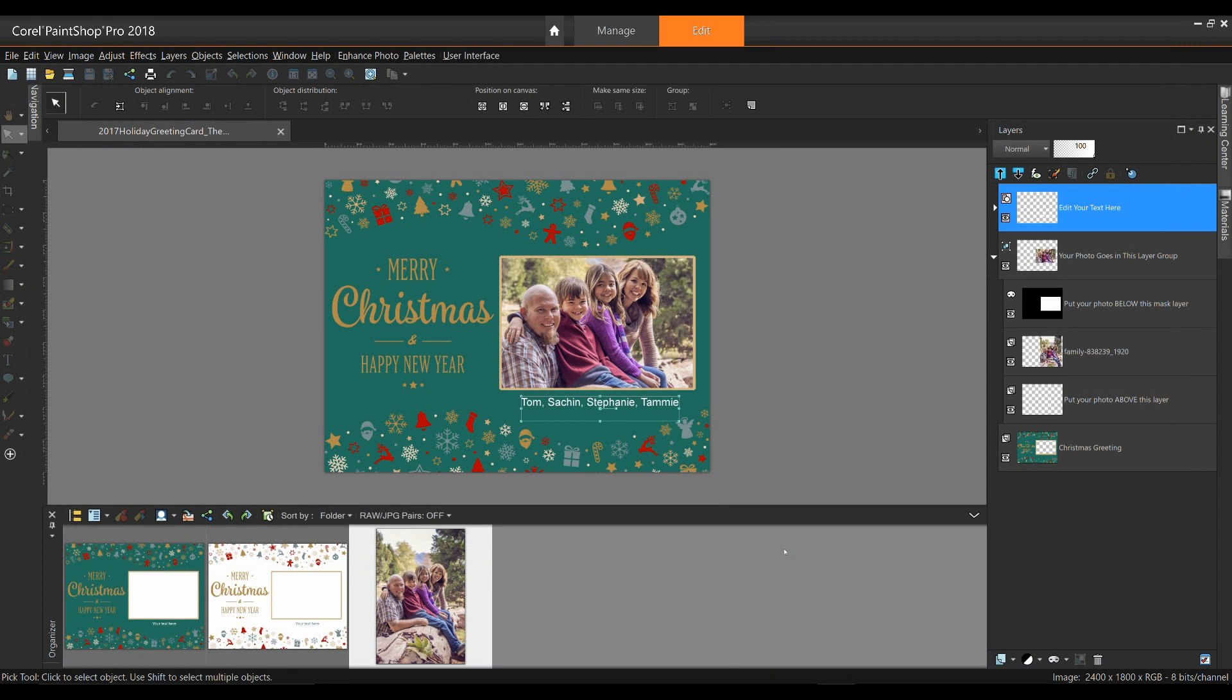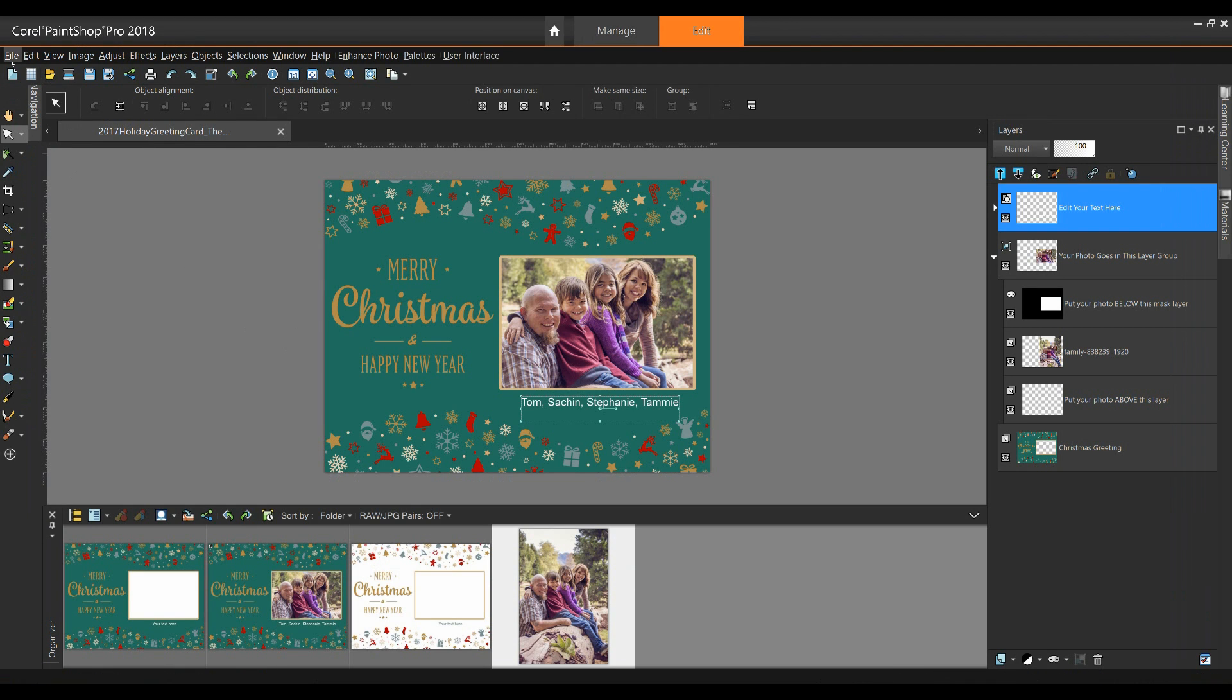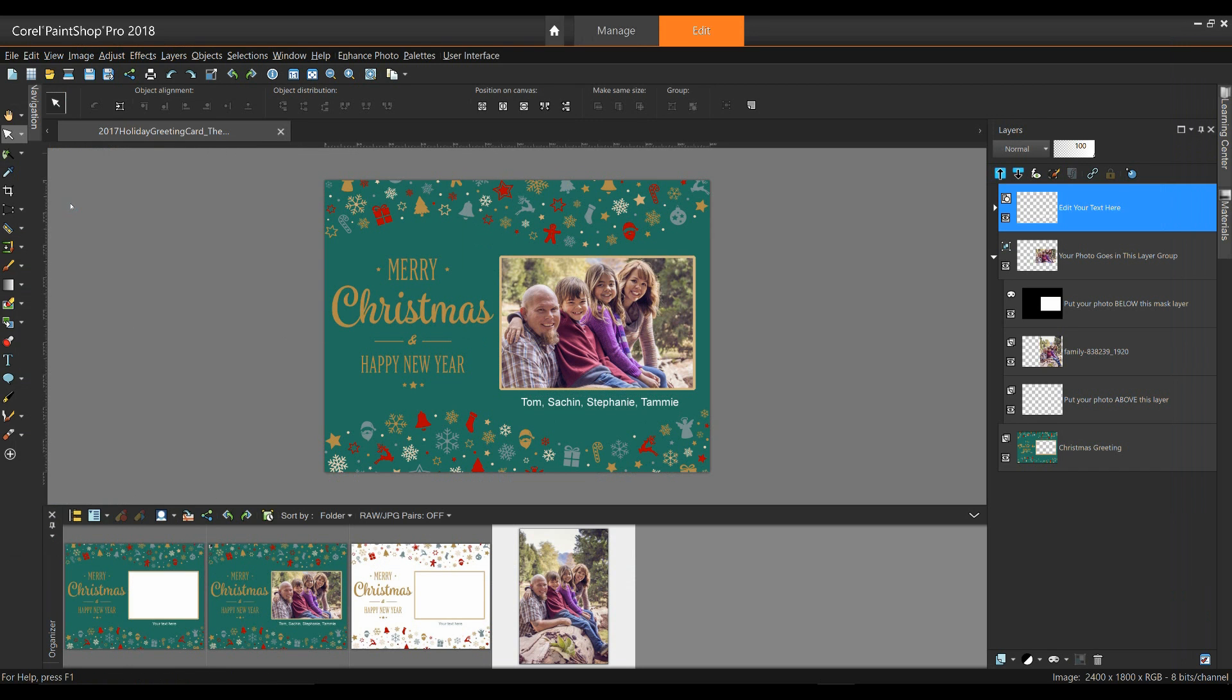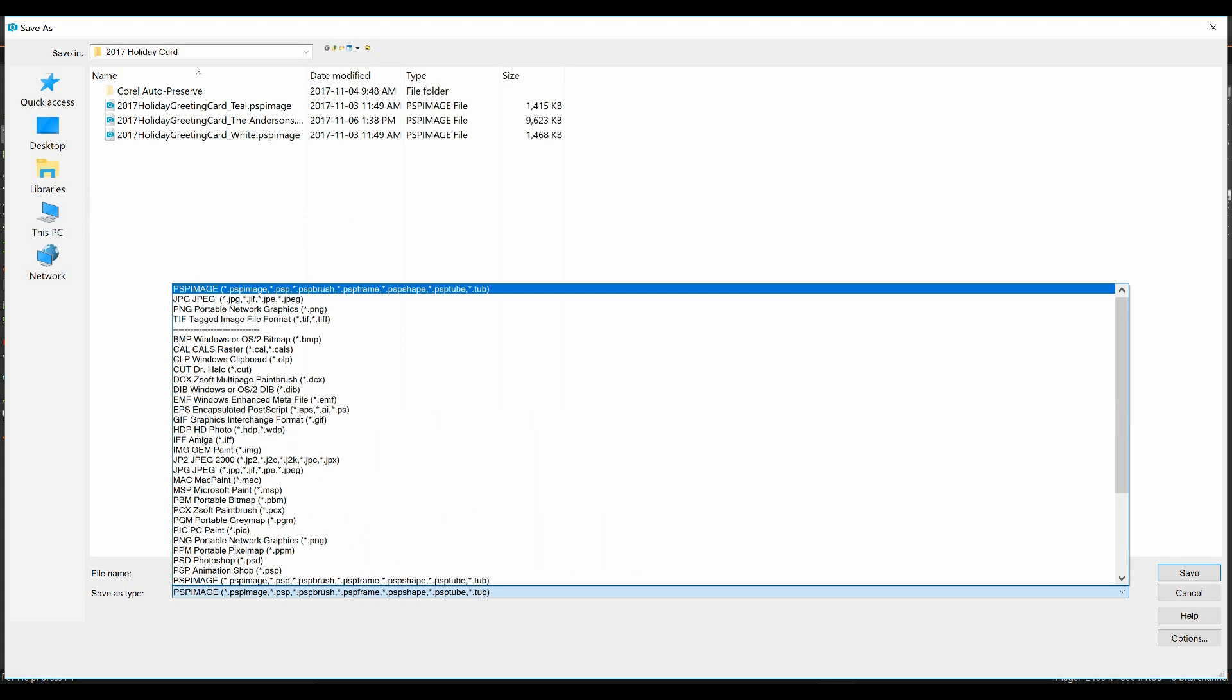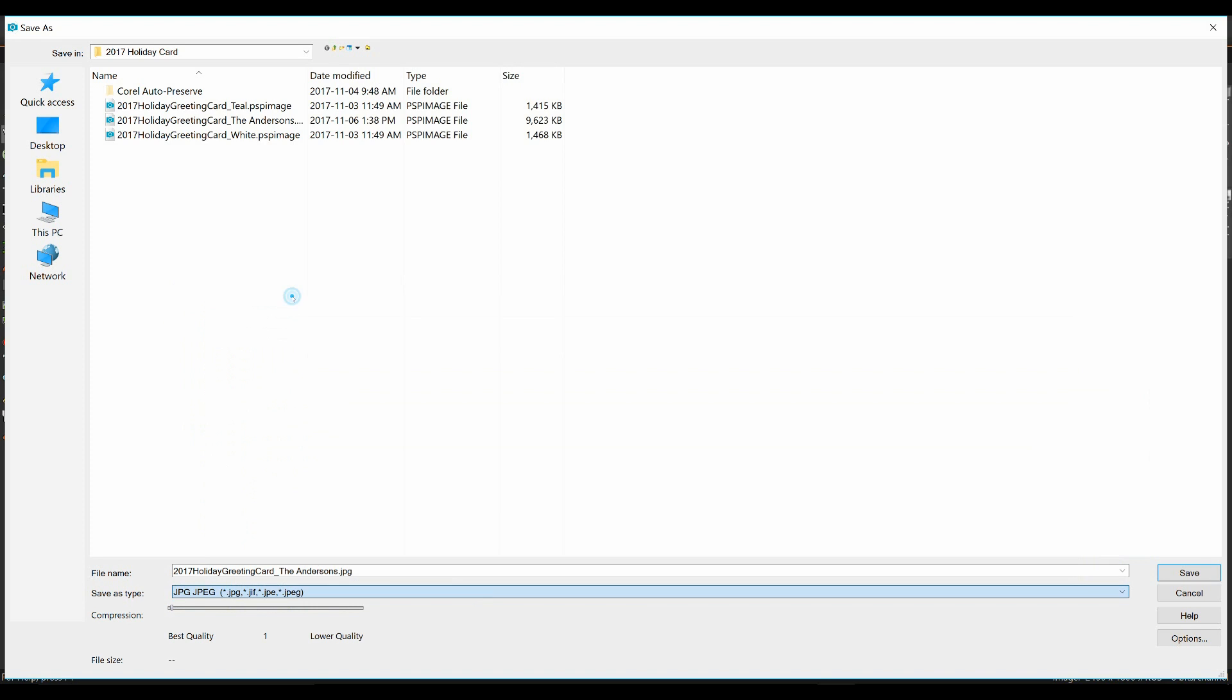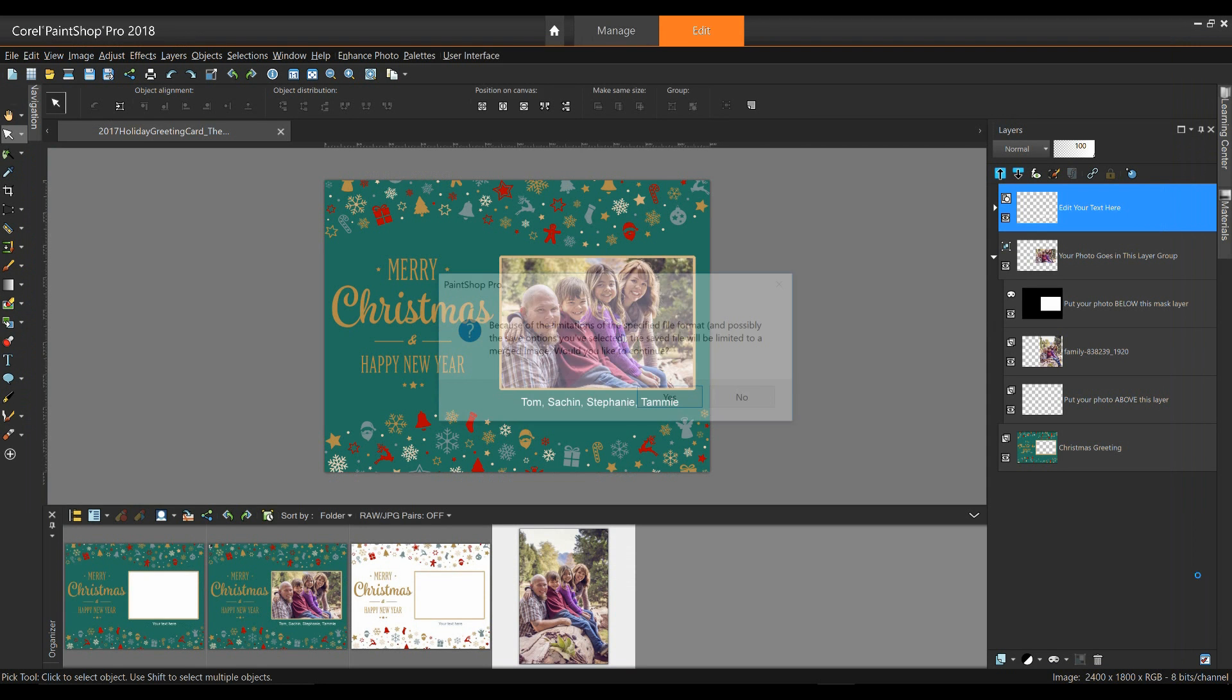Now, if I'm going to take this file to a print shop, such as a Staples or Best Buy or something like that, to have this file printed, I simply go to my File menu, and I select Save As, and I'm going to save this out as a JPEG. This will basically flatten the file for me, and it's readable by a number of different print shops and that sort of thing. And then it's simply a matter of clicking on Save.